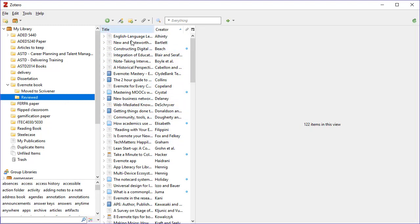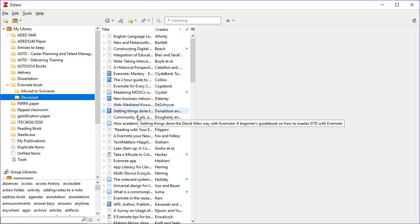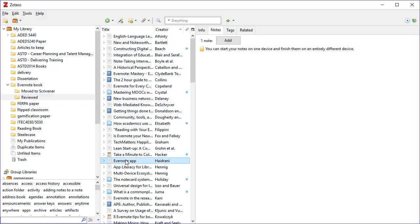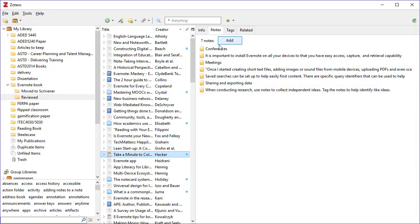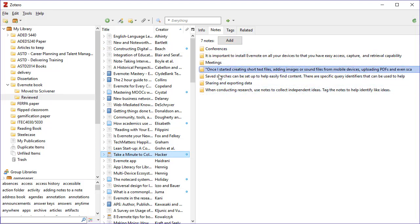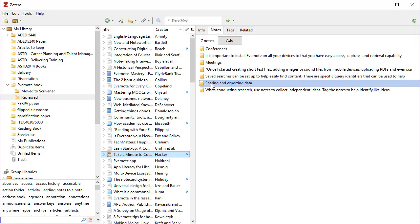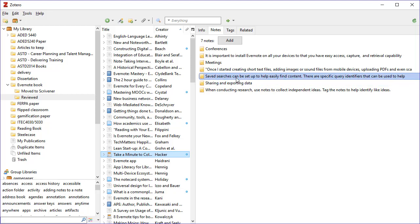So now as I'm looking at these particular notes, I have a bunch of notes in here. Now I'm at the phase where I've done my research, I've got all my notes, and I'm going to move it into the next program called Scrivener.